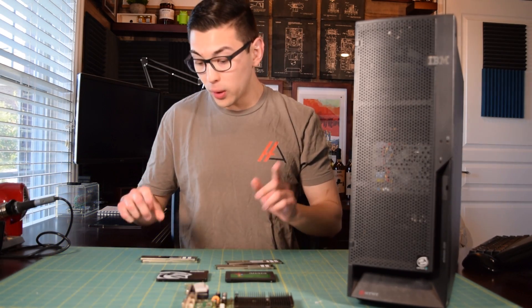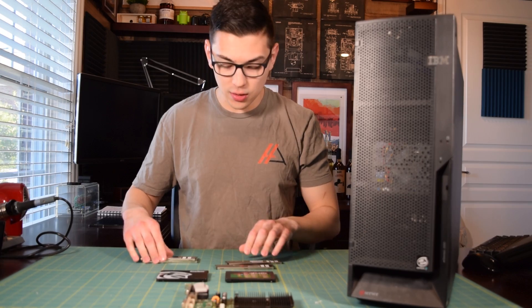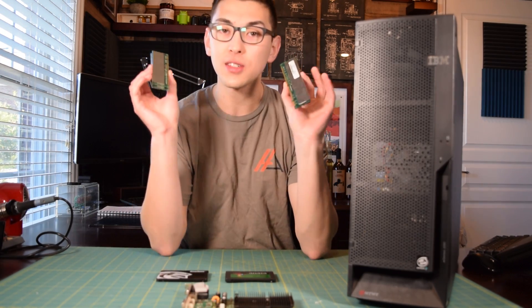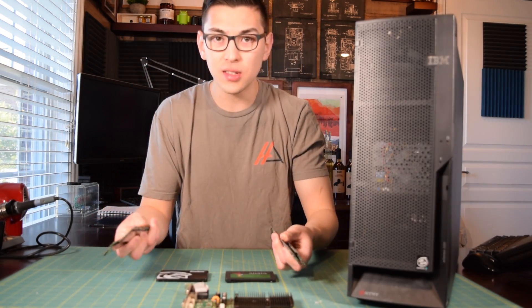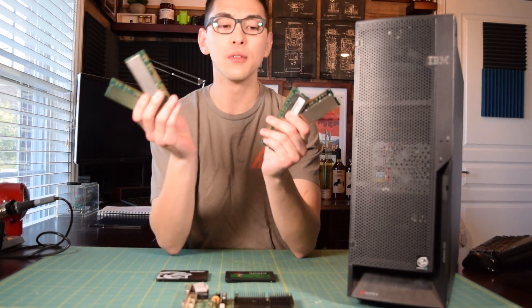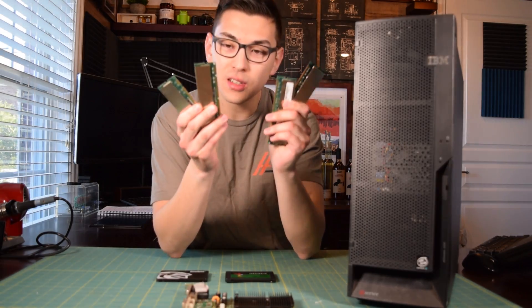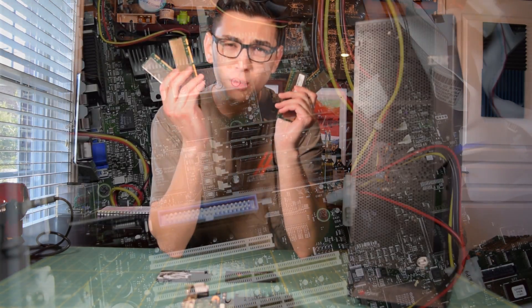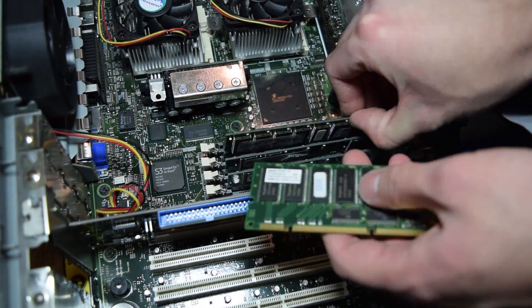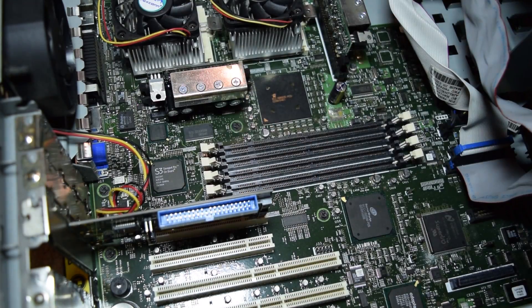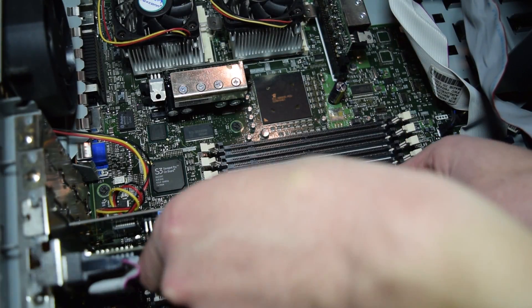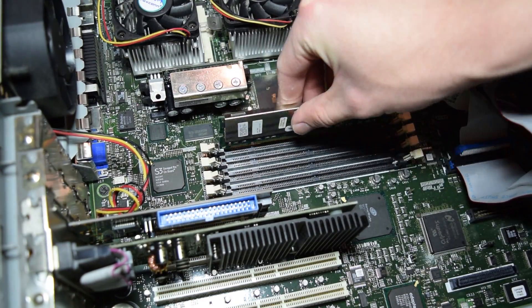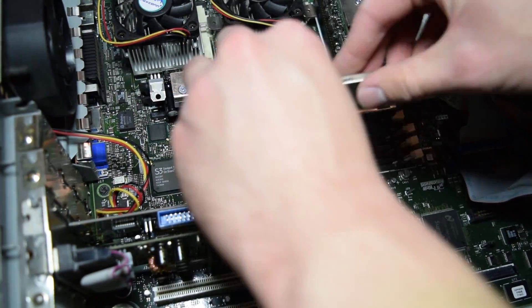Today though, we are going to be making changes. We're gonna toss in four gigabytes of PC133 SDRAM. So I have four one-gigabyte sticks right here, and this is actually pretty high-density stuff for PC133. And then, on top of that, we're gonna be throwing in this dedicated video card.